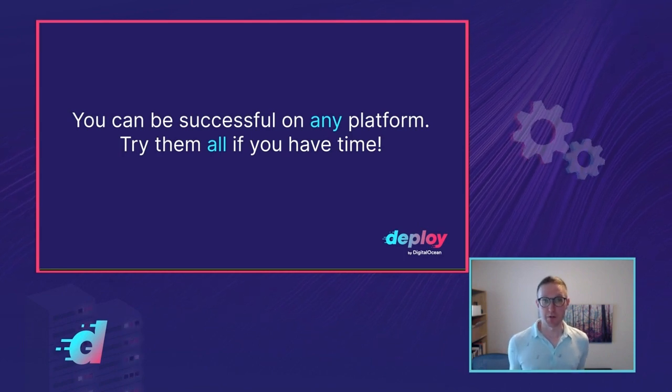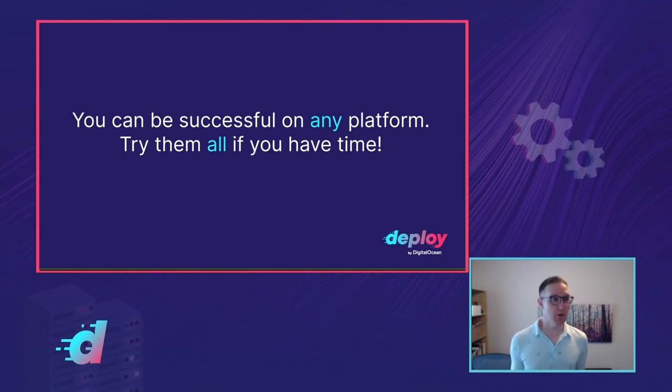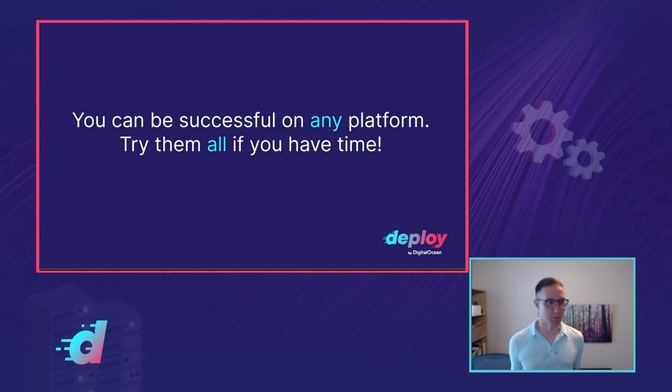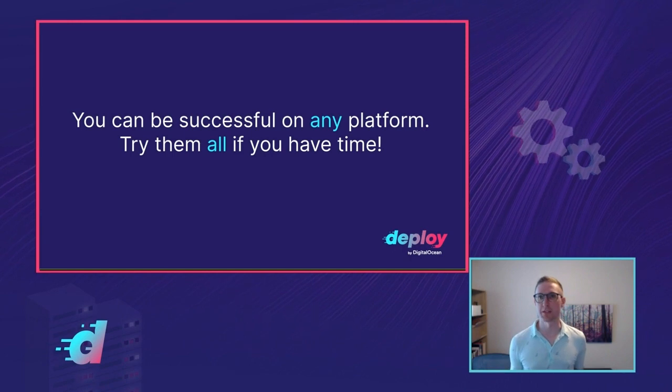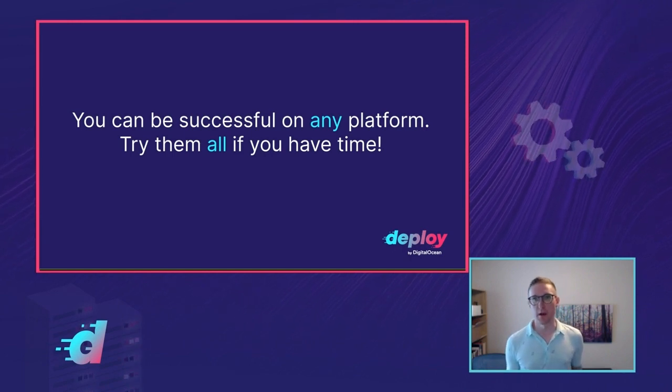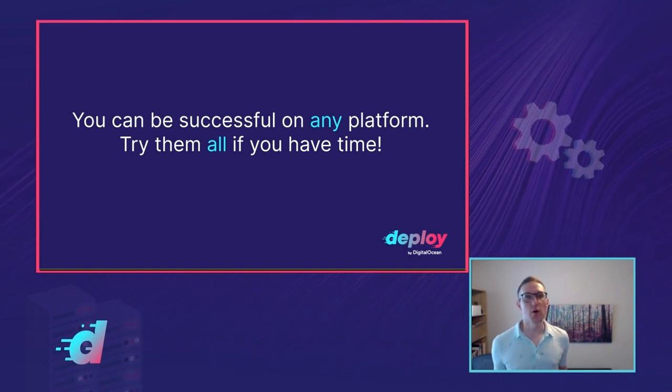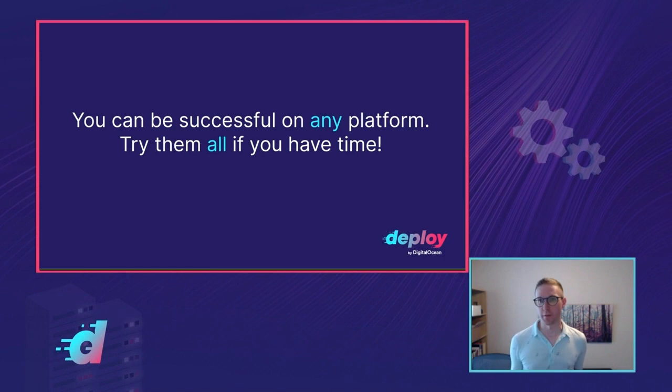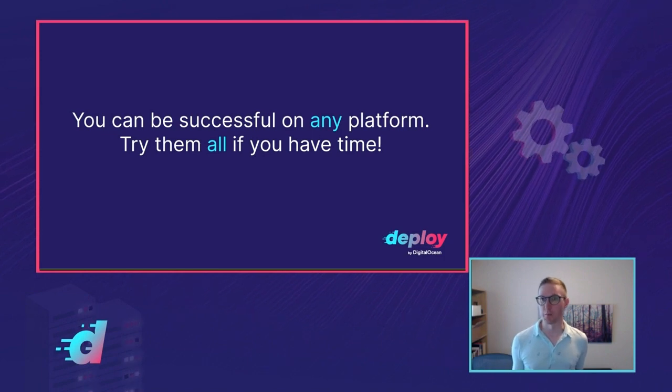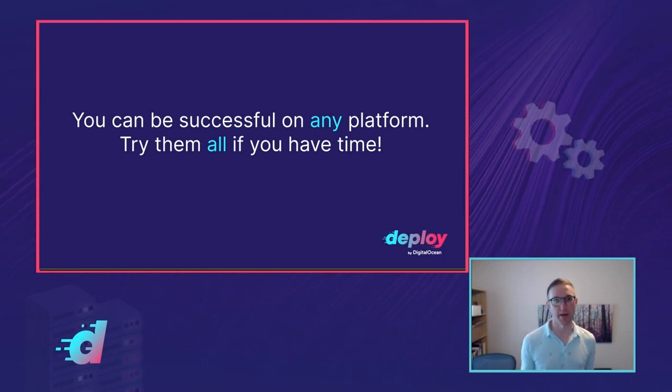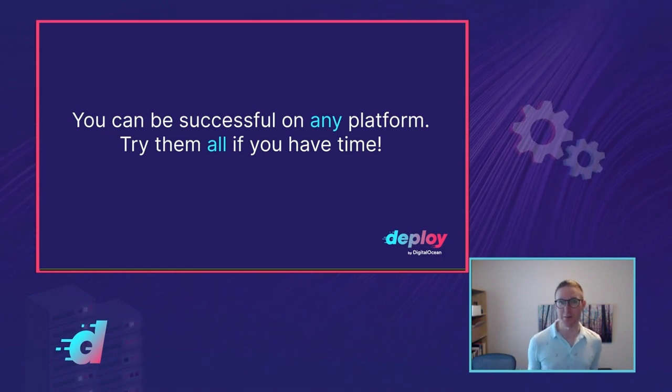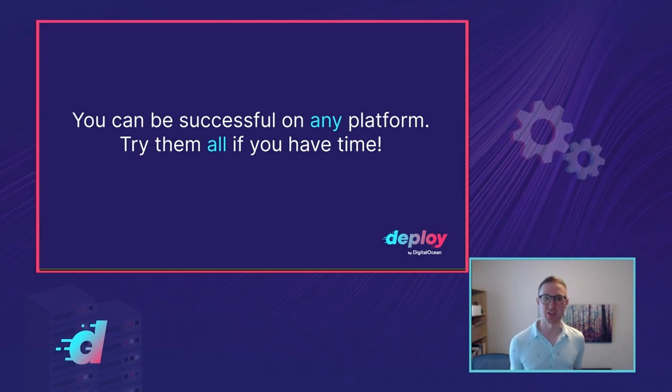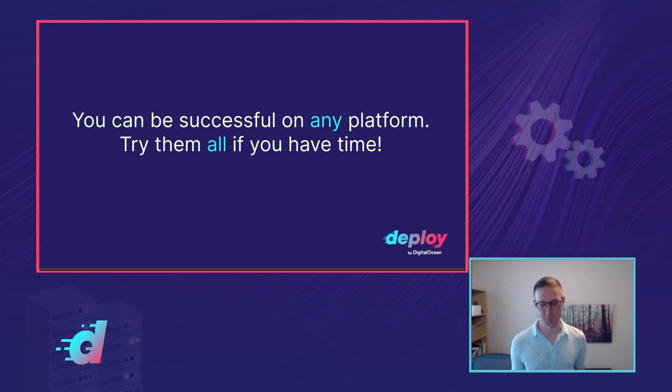If you have time to experiment, give all three of these platforms a try. Build a proof of concept on them. See what works best for you. You'll learn way more about the features and discover more of the limitations and how they apply to your situation by actually trying them than you will from this talk or from the documentation or anything else.